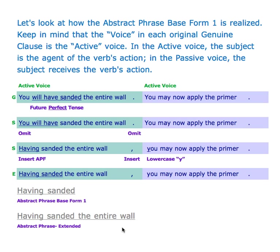Let's look at how the abstract phrase base form one is realized — in other words, how it comes into being. Keep in mind that the voice in each original genuine clause is the active voice. In the active voice the subject is the agent of the verb's action; in the passive voice the subject receives the action.